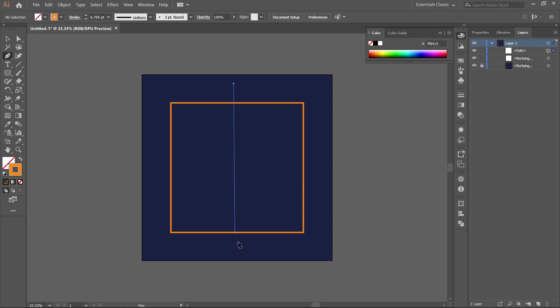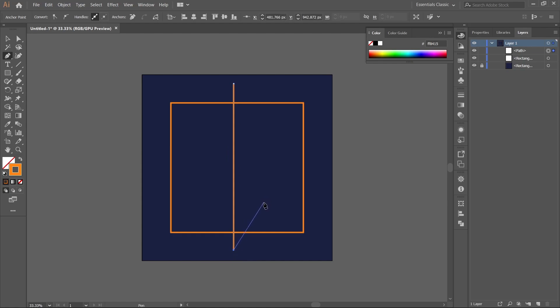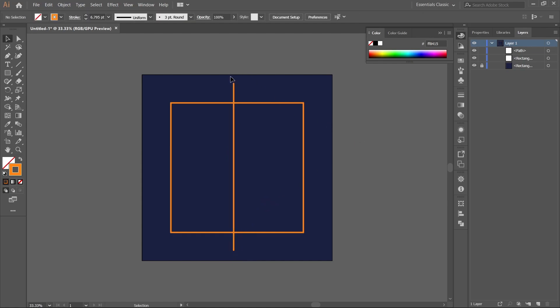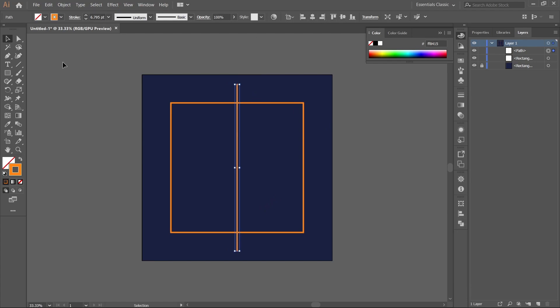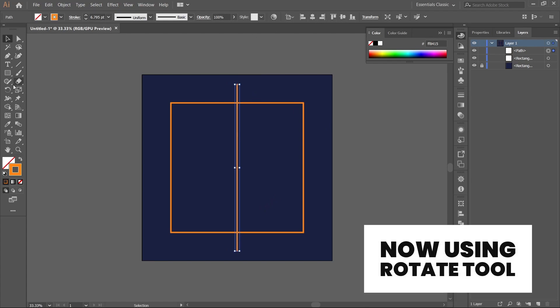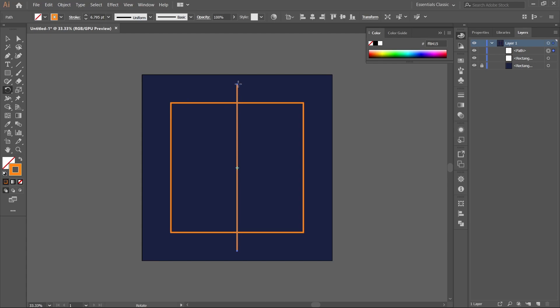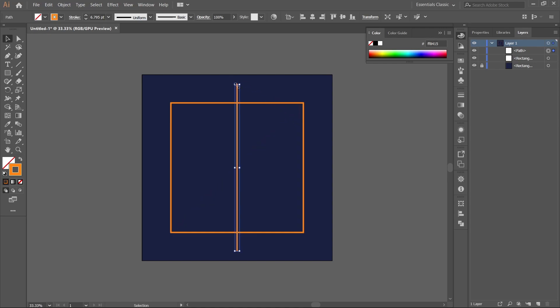Draw a straight line and align it in the center. Now using the rotate tool, align it in the center again.